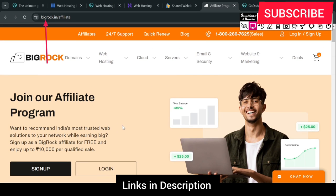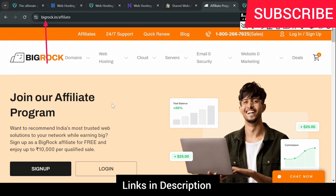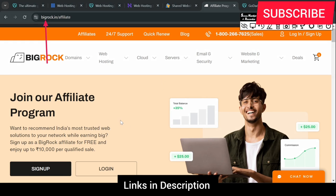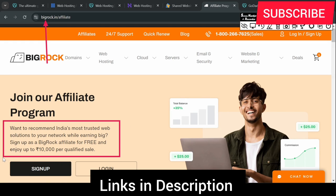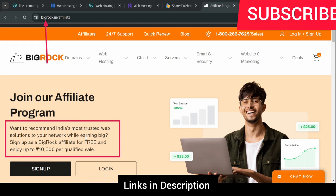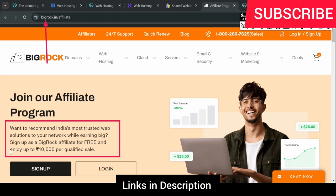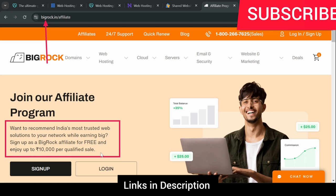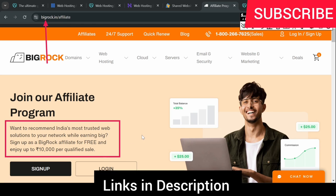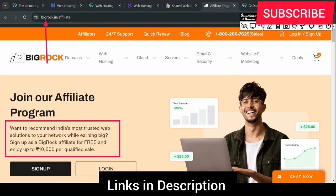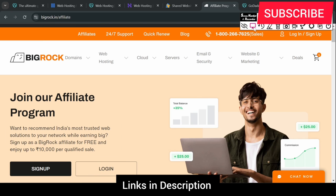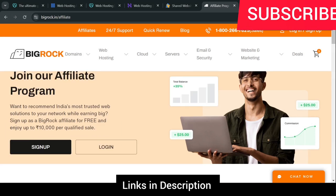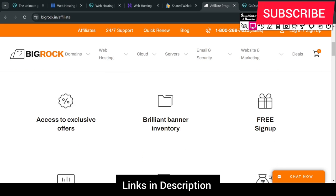It's clearly mentioned here. It's written that we recommend India's most trusted solutions to the big network while earning big. Sign up as Big Rock affiliate for free and enjoy up to 10,000 per qualified sale. Under this, you will see that you don't have to do this pre-payment. It's clearly mentioned here.